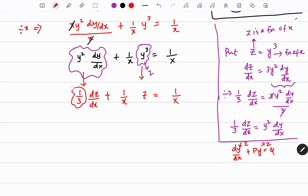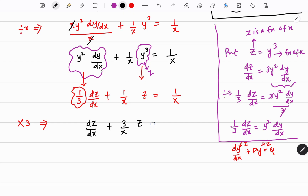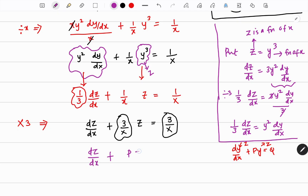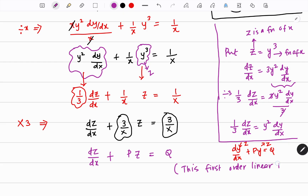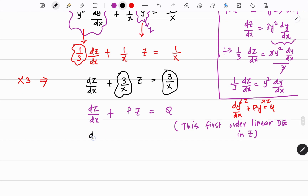This 1/3 is disturbing, so I multiply through by 3. When I multiply by 3: dz/dx plus (3/x) z equals 3/x. Now this is your p and this is your q, and it looks like the model dz/dx plus pz equals q. So this is a first order linear differential equation.